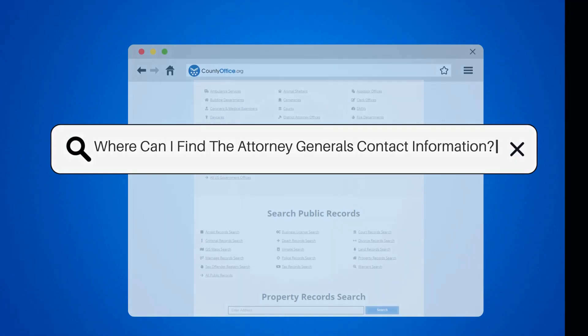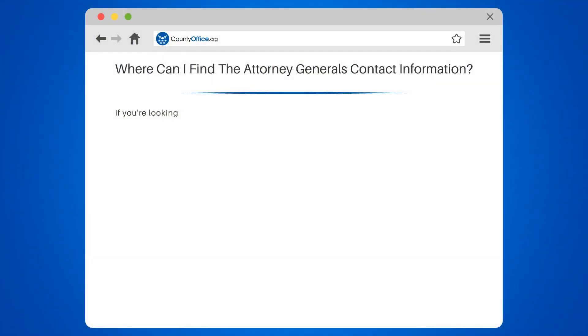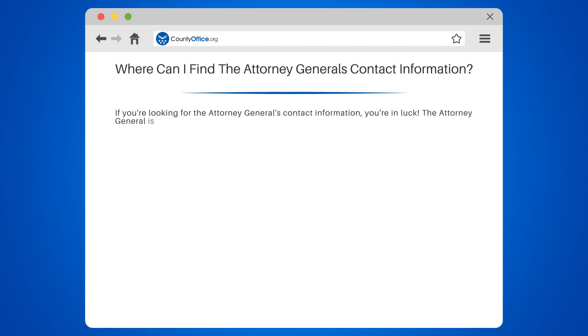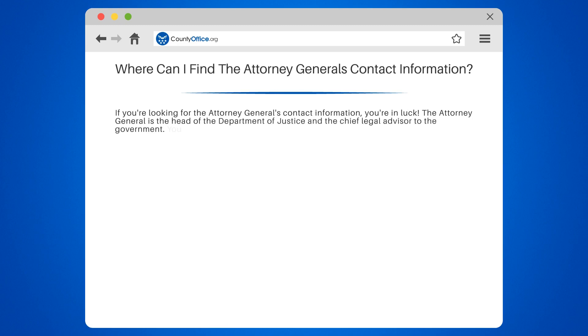Where can I find the Attorney General's contact information? If you're looking for the Attorney General's contact information, you're in luck. The Attorney General is the head of the Department of Justice and the chief legal advisor to the government.